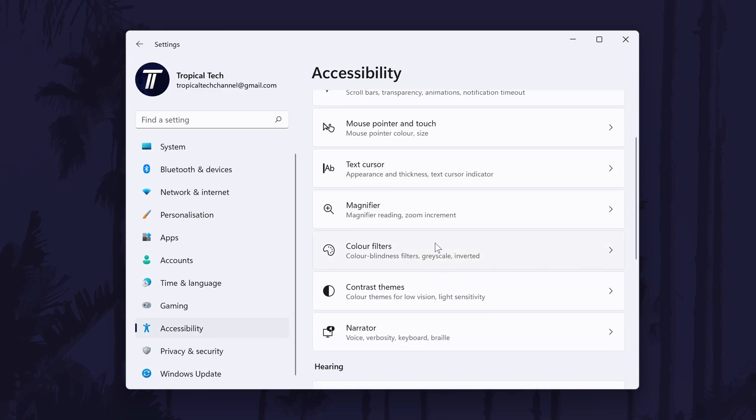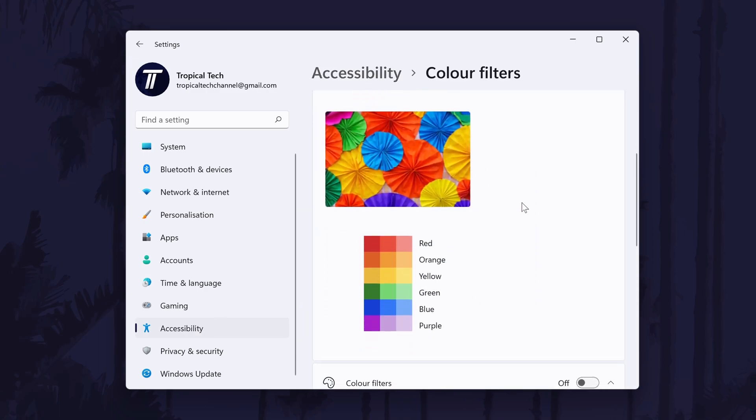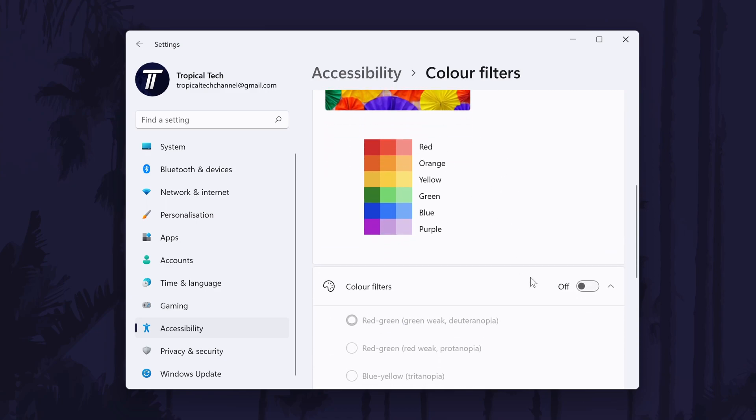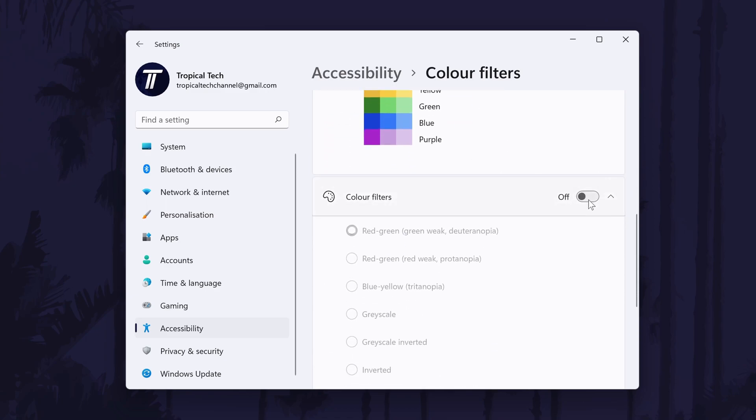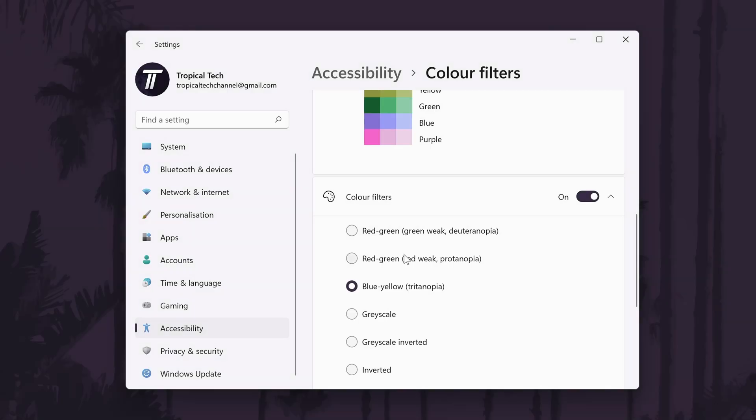At the top of the next page you can see the colour previews to help when adding the filter. To add a filter itself, scroll down and turn on colour filters with the toggle switch. You can now choose one of the colour filters to add and you'll want to scroll up to see the preview of how this looks.